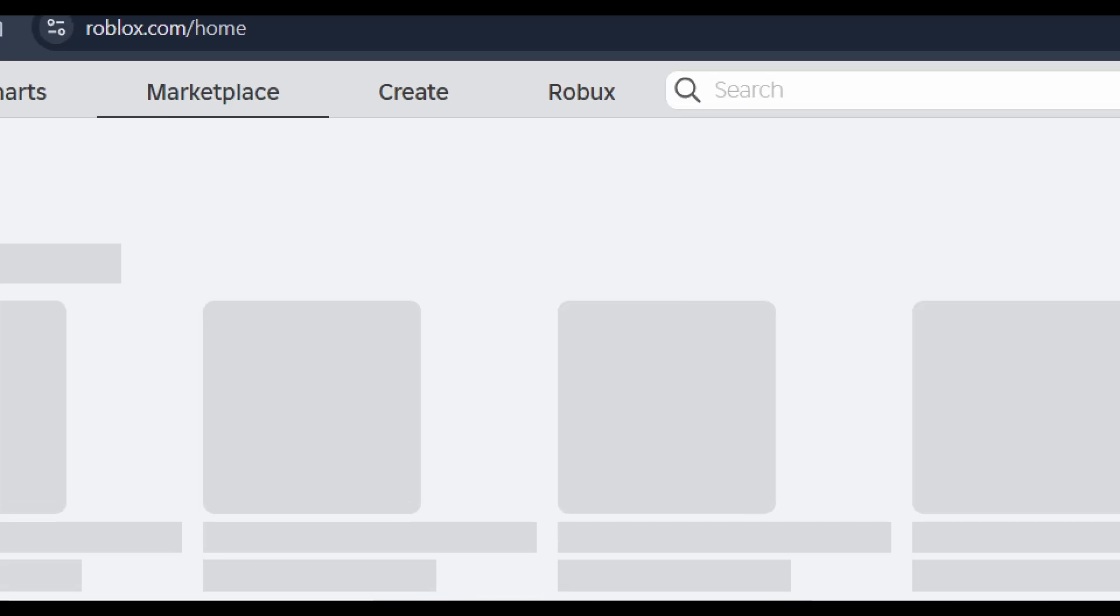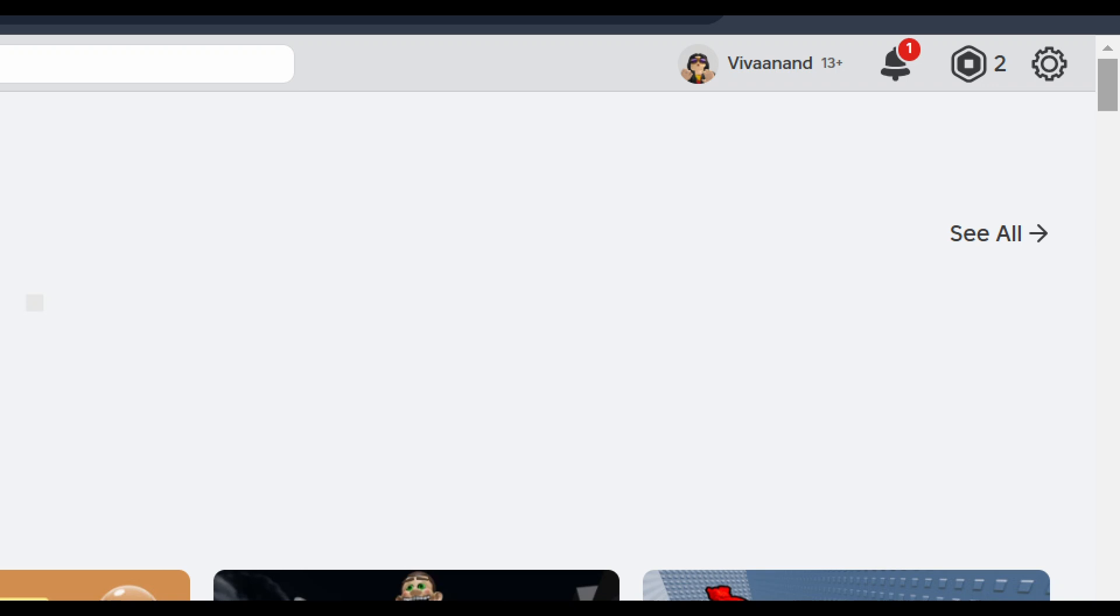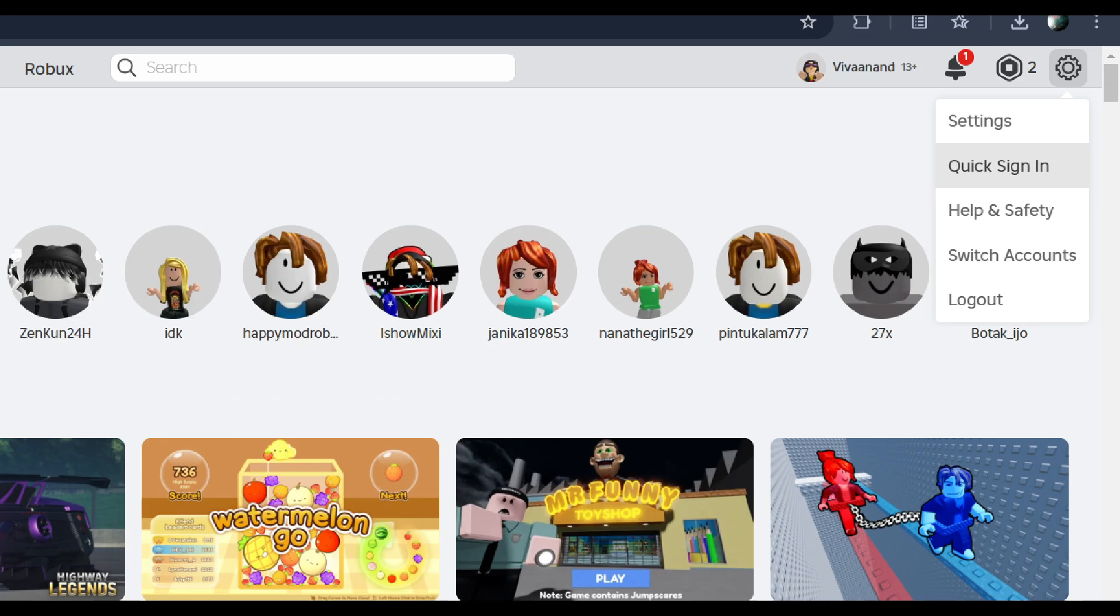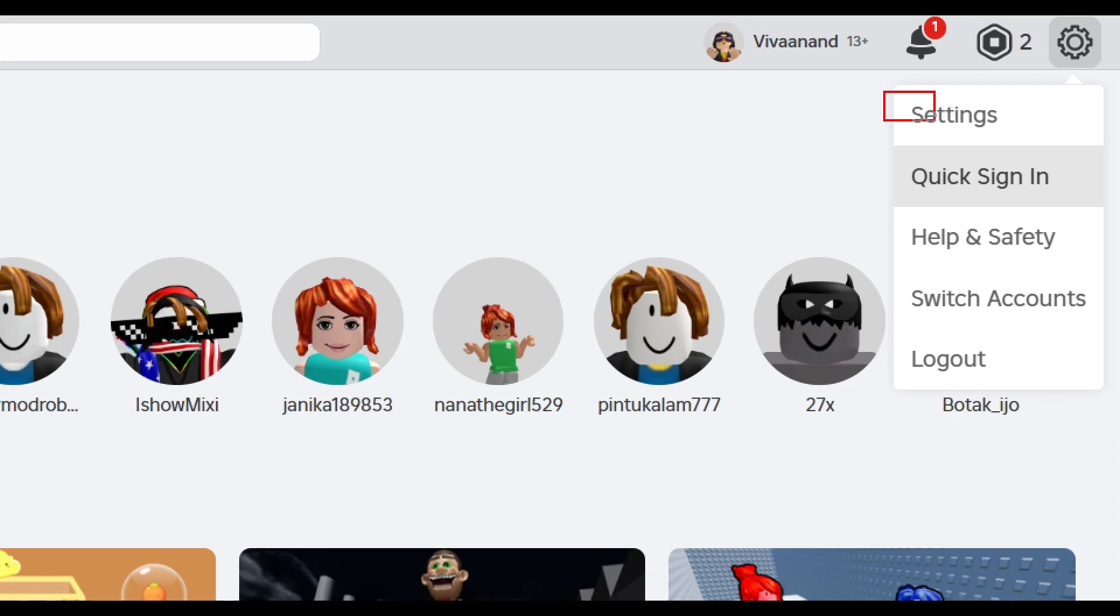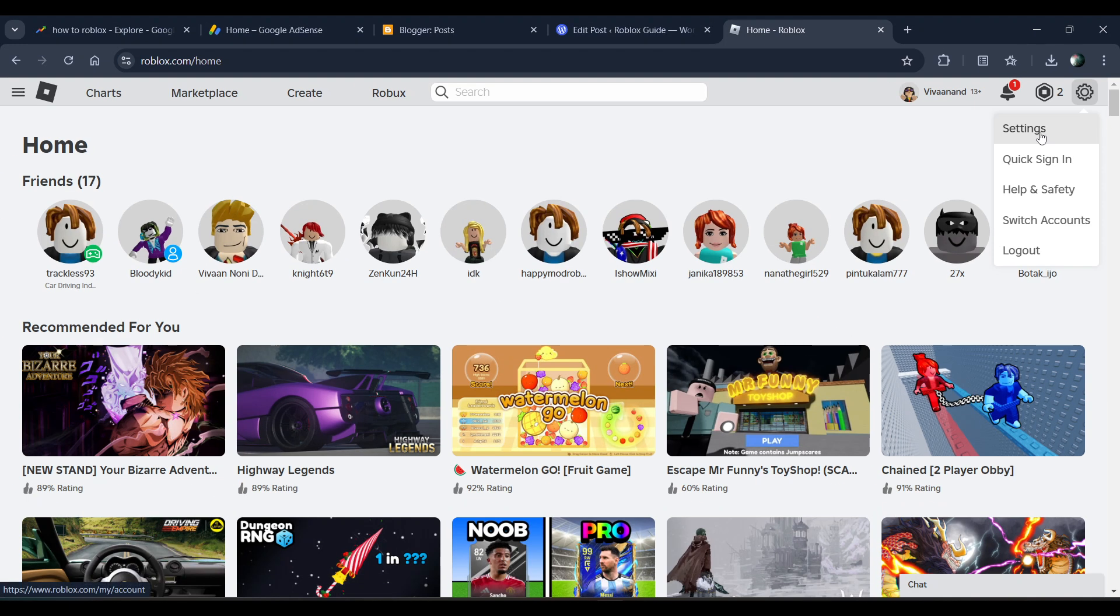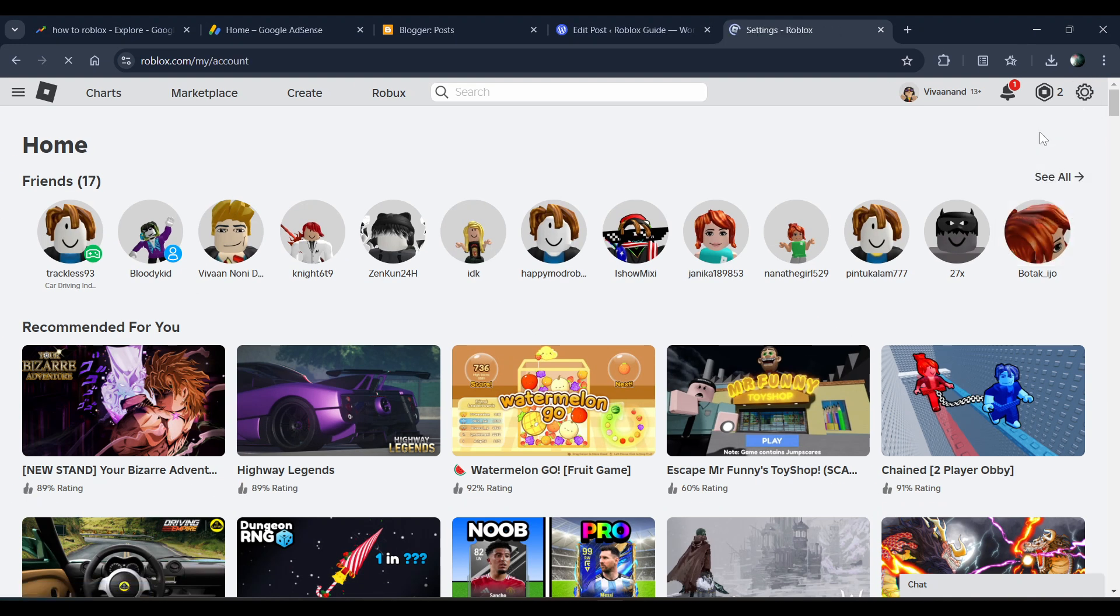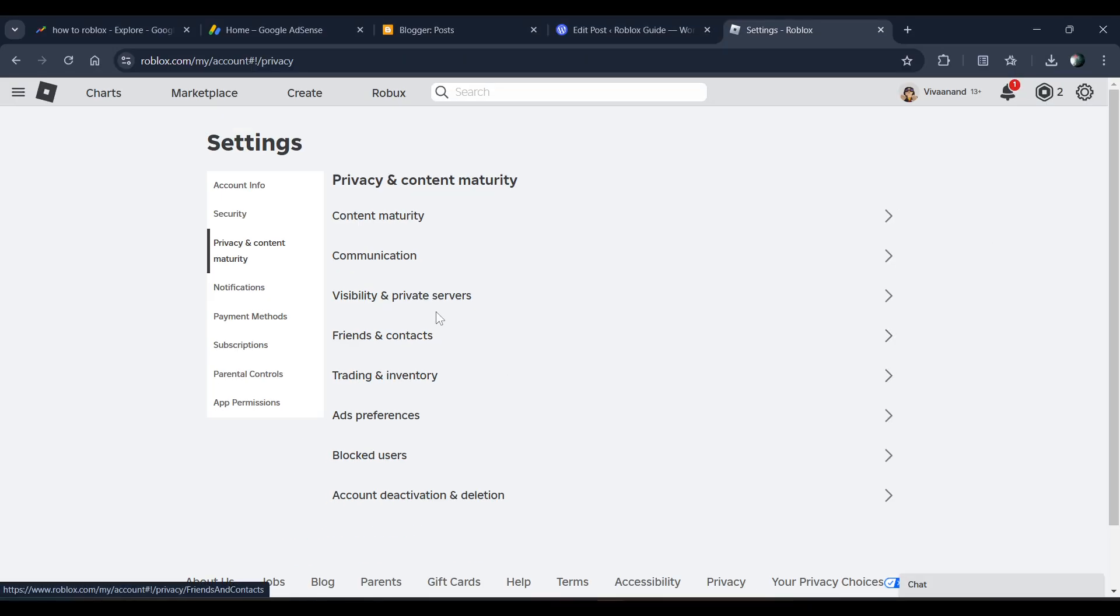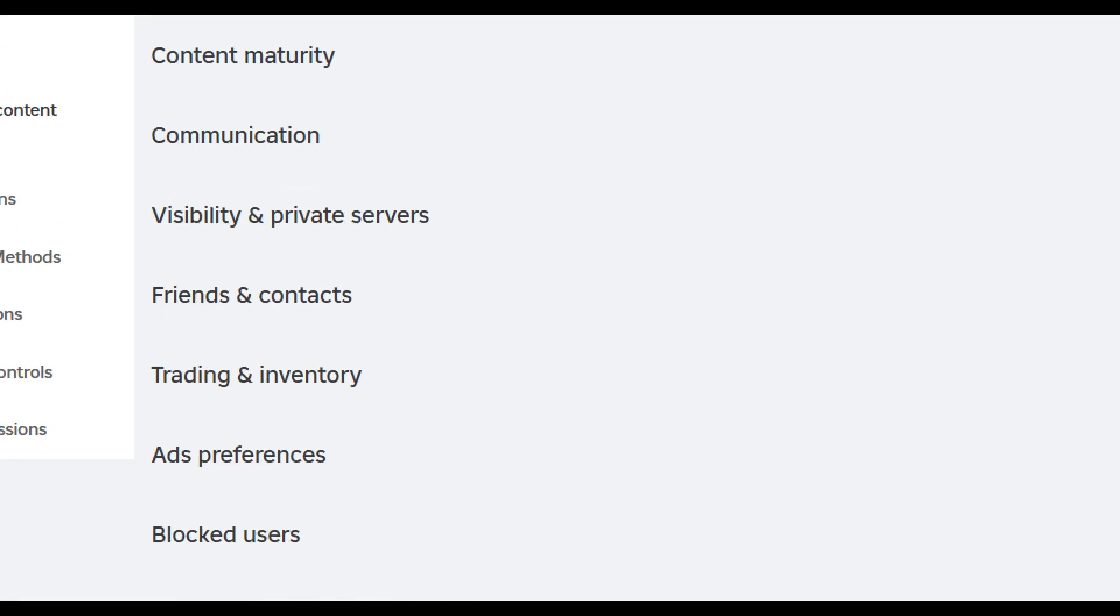on your browser. Once you're here, you have to click on this gear icon over here and click on settings. Now once you're in settings, you have to click on this